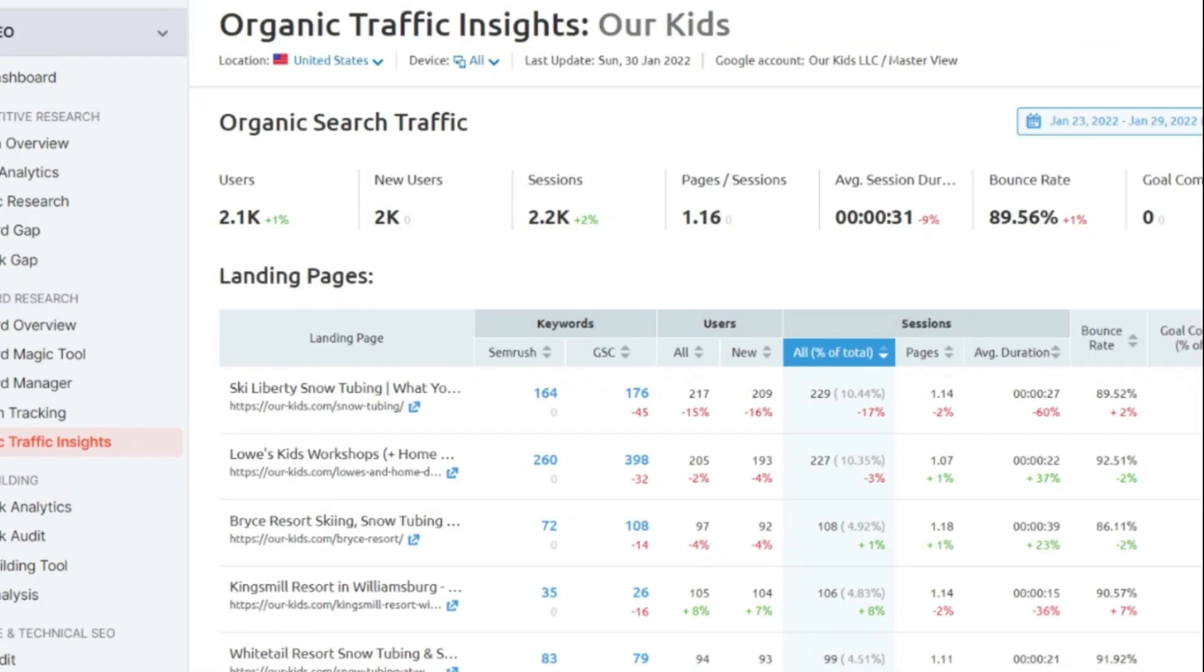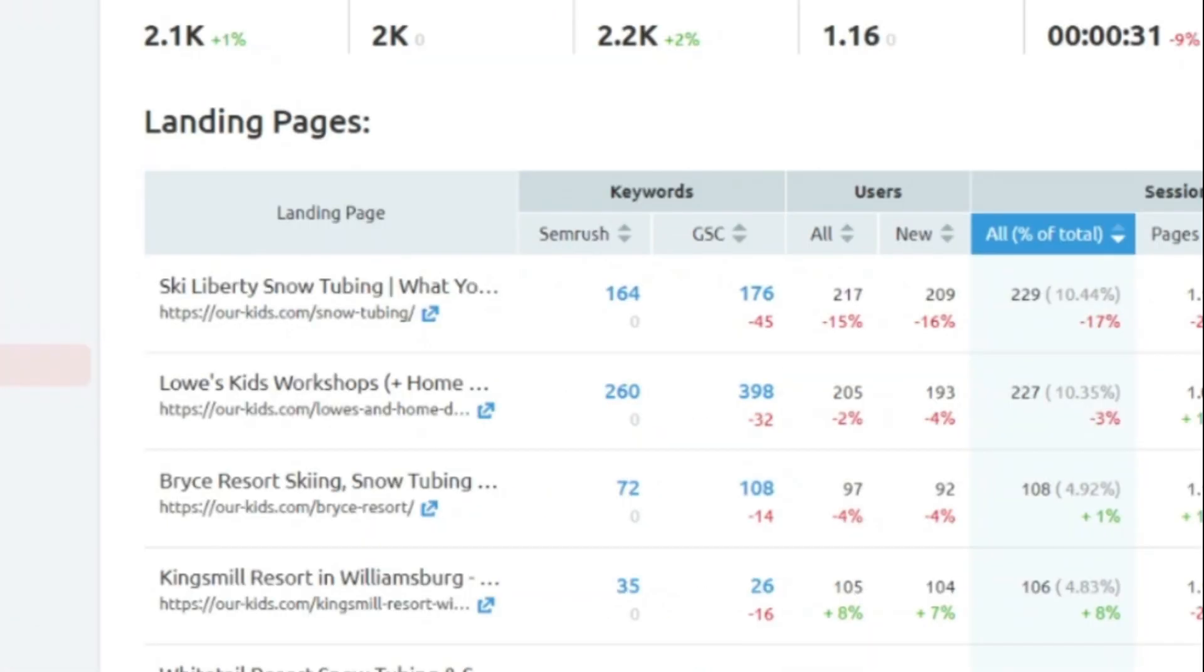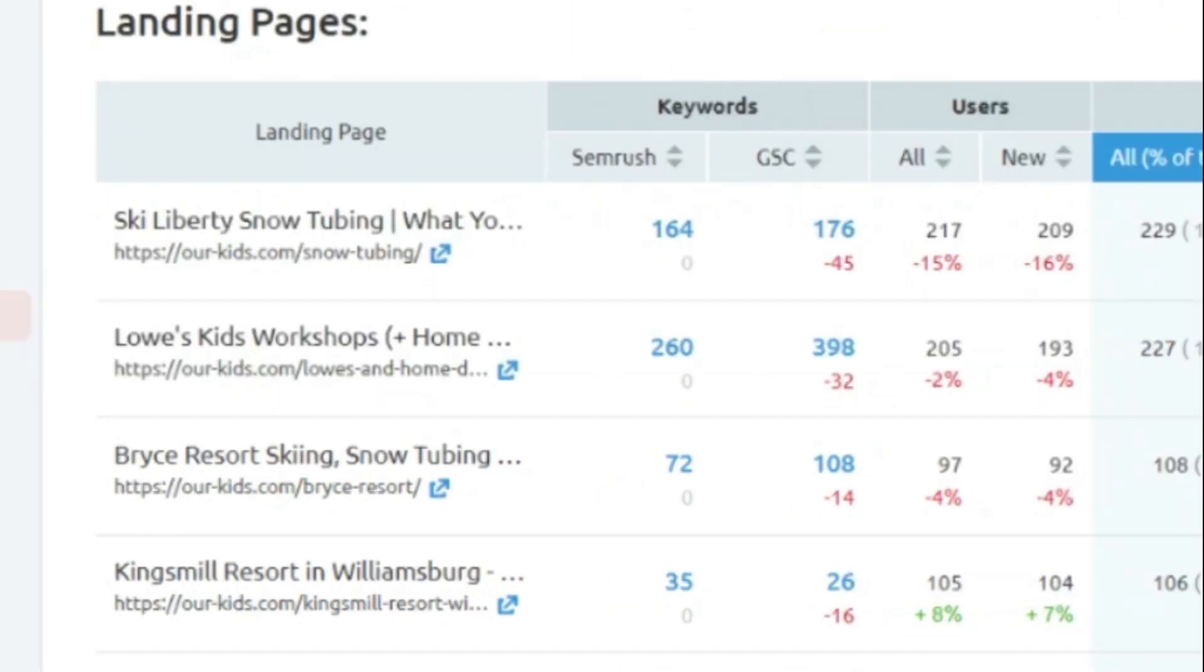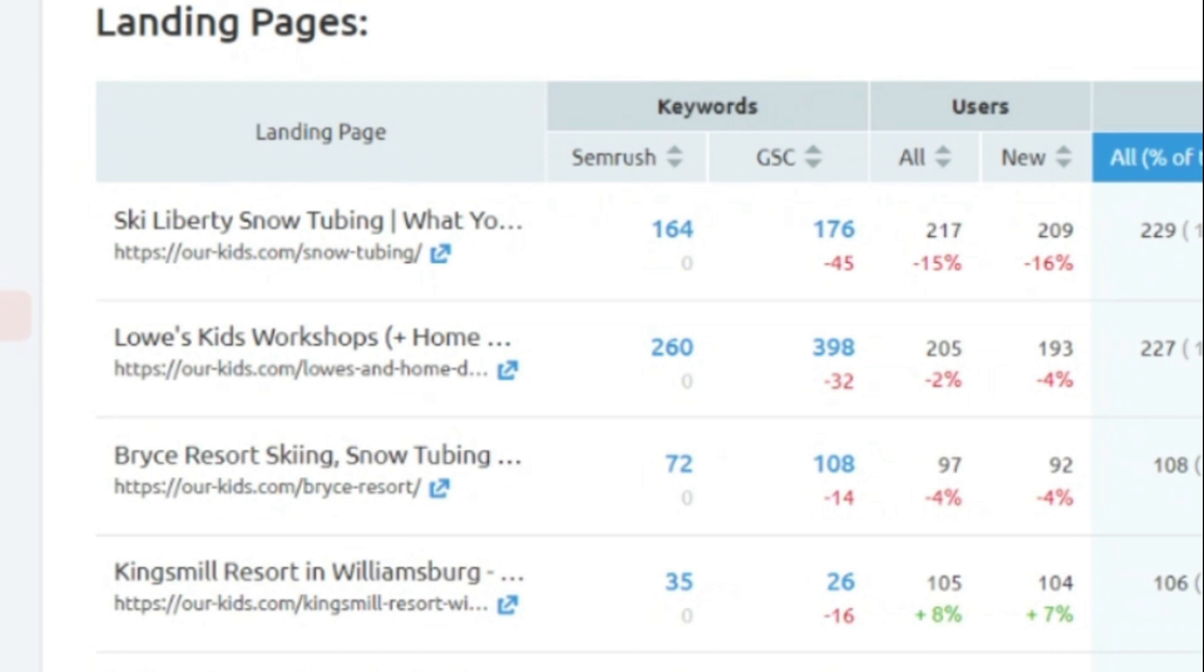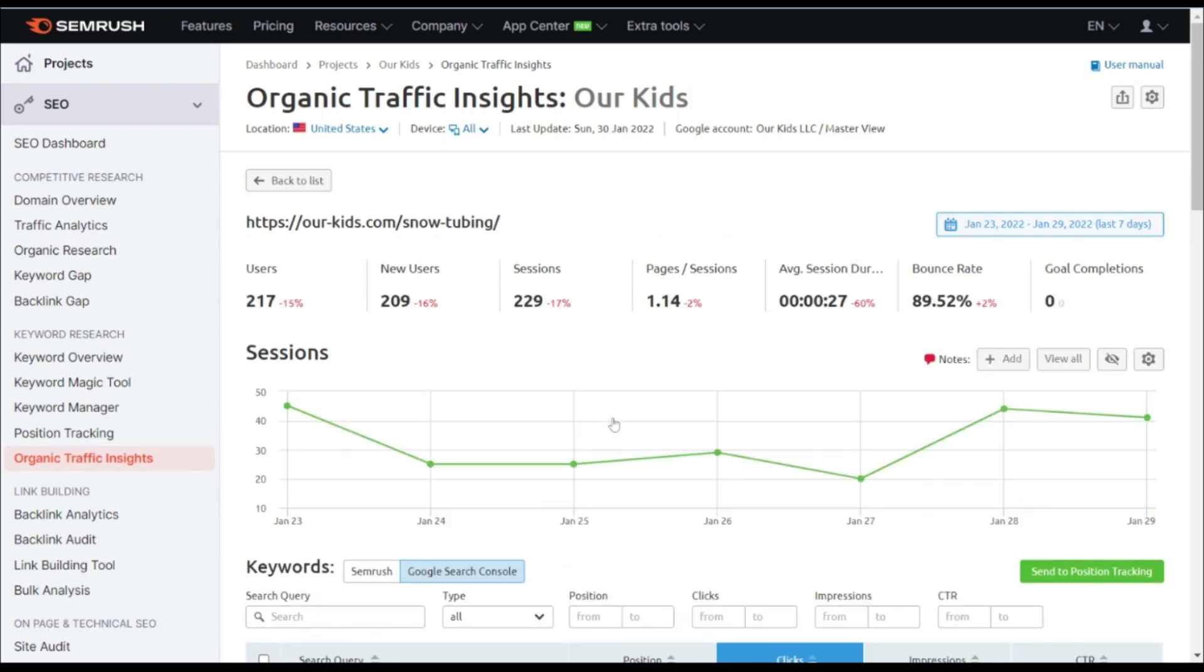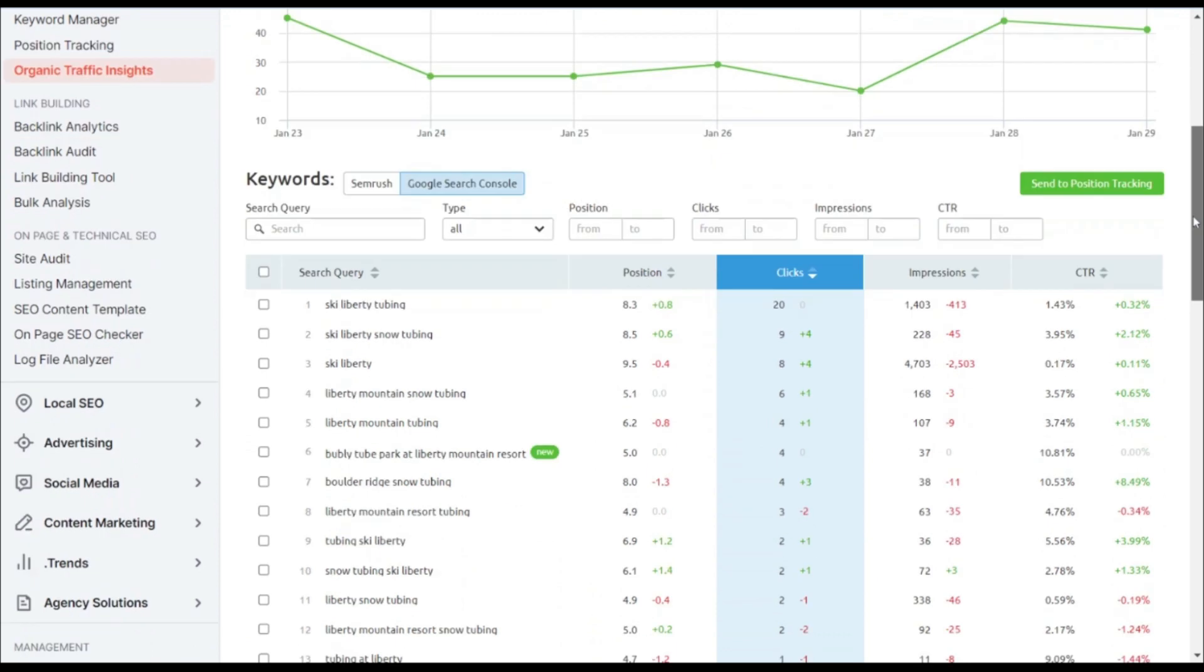Now, on the left-hand side, we are going to see a list of all of our pages. And in the second column, this is where we're going to focus. We have our keywords, and we have a column for SEMrush and a column for Google Search Console. So next to the page that you want to look at the keywords specifically for, you can simply click on the blue number link here, and this is going to provide you with a list of the keywords.